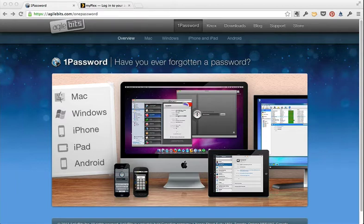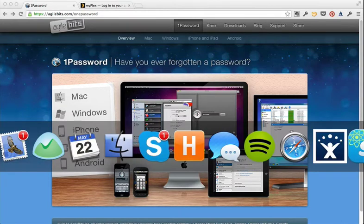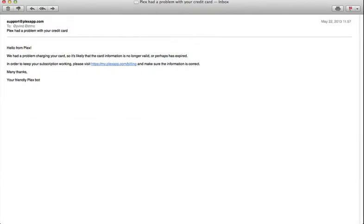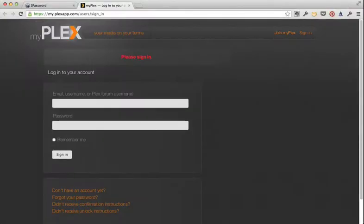Now I'm going to show you a quick example of how I use this. Here I got an email from Plex to update my billing info.